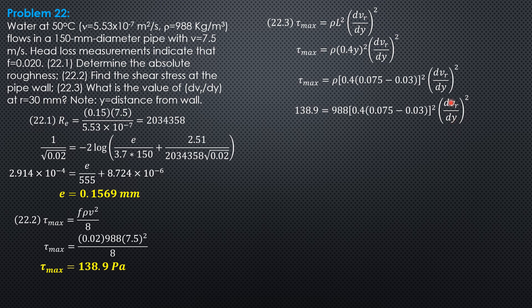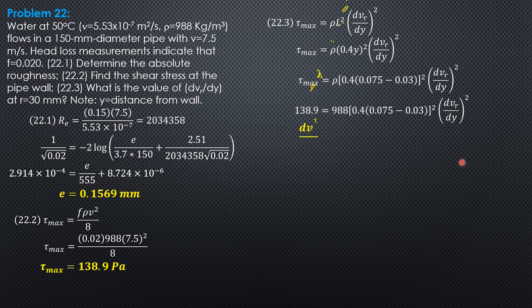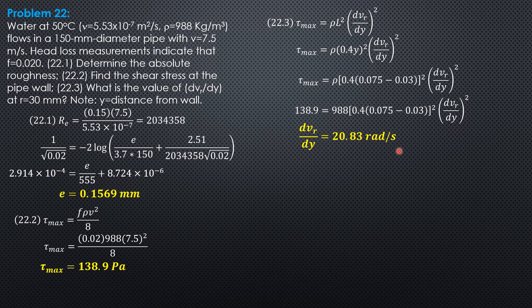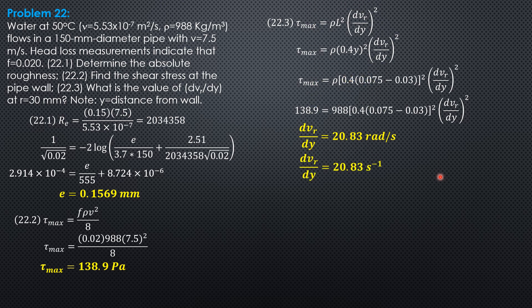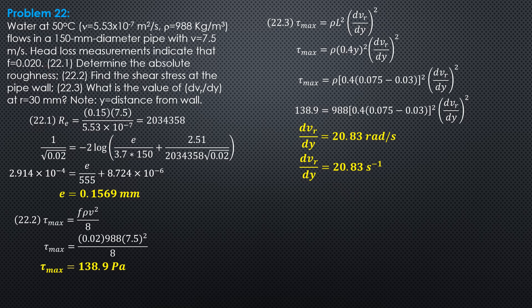This is meters per second divided by meter, so that would be unitless per second, or radian per second, or you may express the answer as second to the negative one. We call this strain rate or angular deformation rate. So 20.83 radians per second - radian is unitless also - or simply dvr/dy is 20.83 second to the negative one, or 20.83 per second. That's it for this problem.